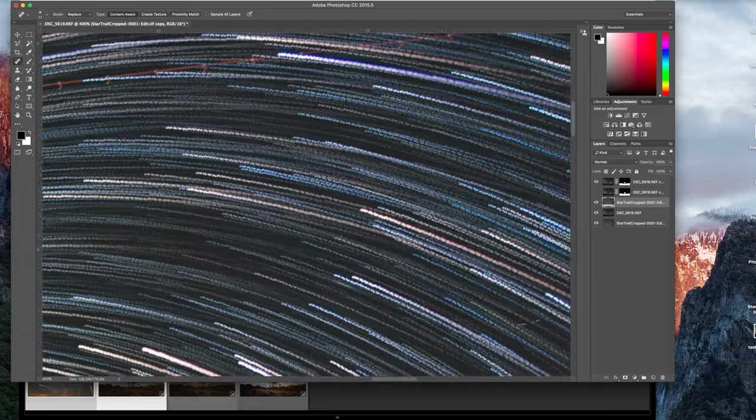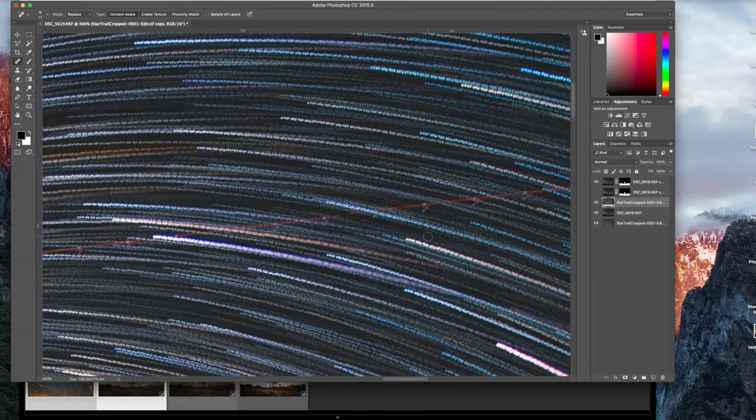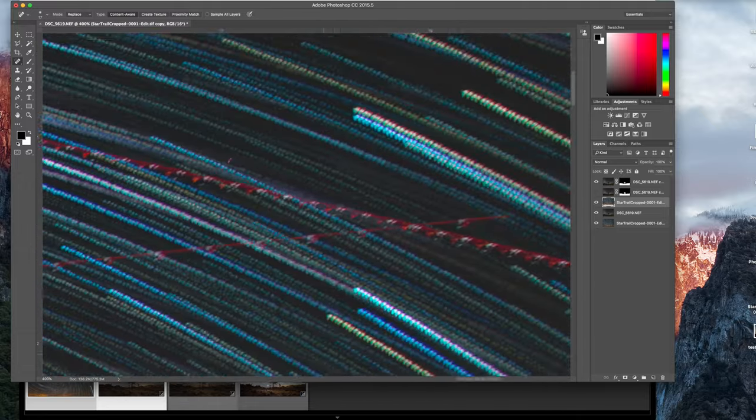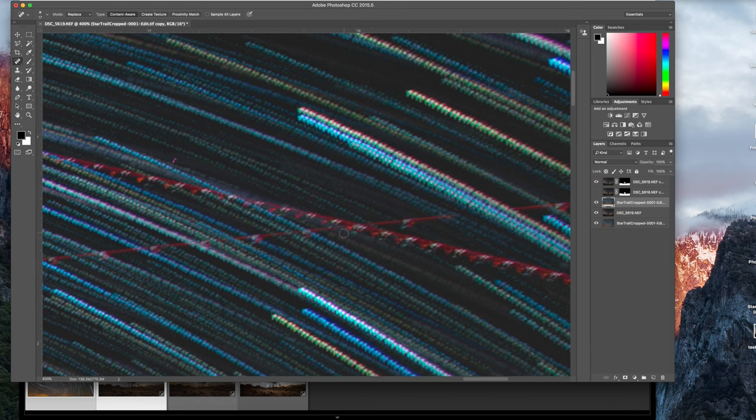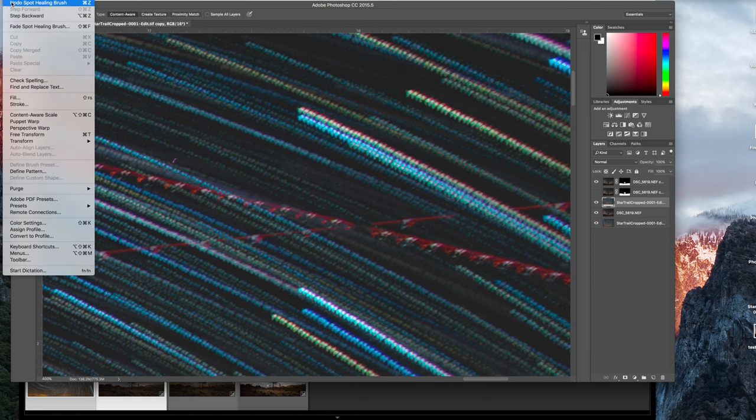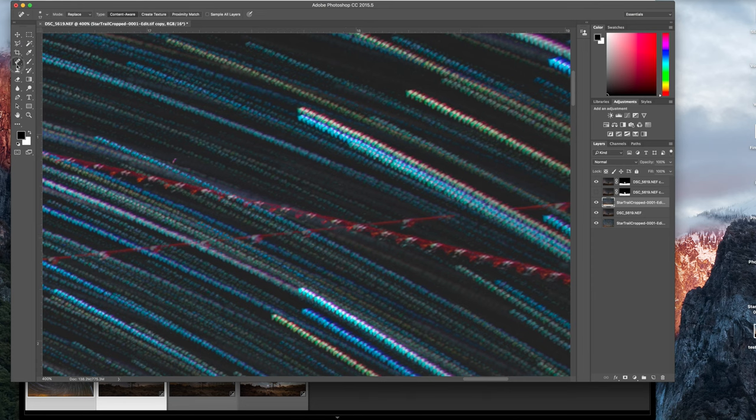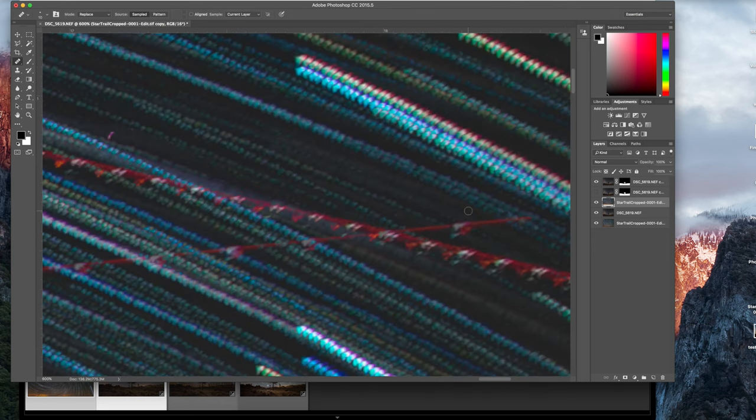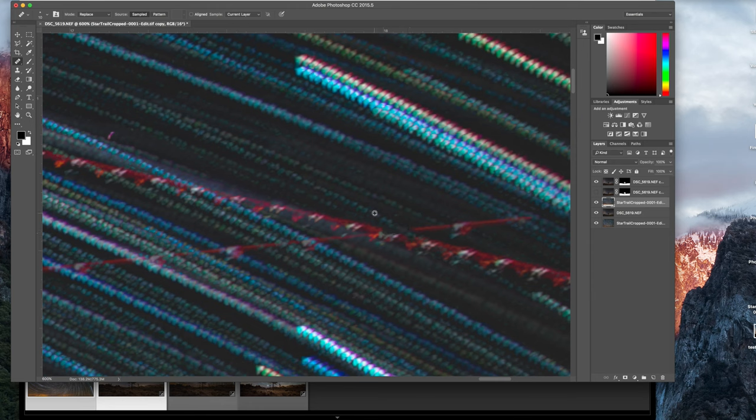Sometimes you get planes that criss cross in front of each other. And like for example like this. And if you go use this brush it might just start, you know get rid of things that you don't want it to get rid of. So that's when you want to switch over to either the cloning brush or the healing brush. I like to use the healing brush. And this is a little more tedious. You have to select and kind of paint in or I should say clone in the star, the star trail.